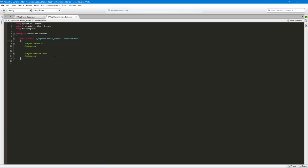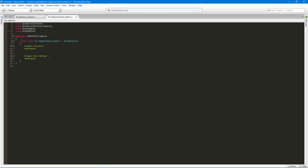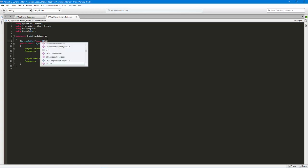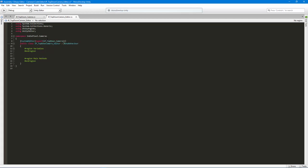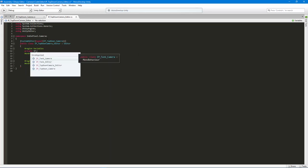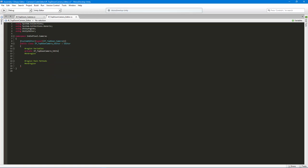Whenever you're making a Unity editor you have to include the Unity editor namespace — that's where they keep all their code for editor stuff. Then we have to tell this class that we want it to be a custom editor, give it a type — in this case it's going to be IP top-down camera — and then finally we have to inherit or extend from editor. We also want to store a reference to the particular object we're editing, so I'll create a top-down camera variable called target camera.